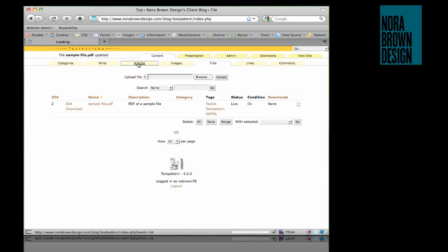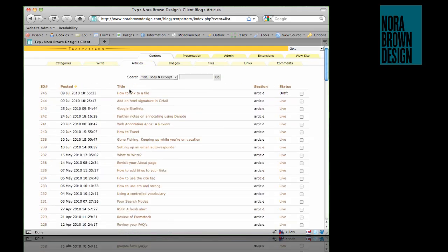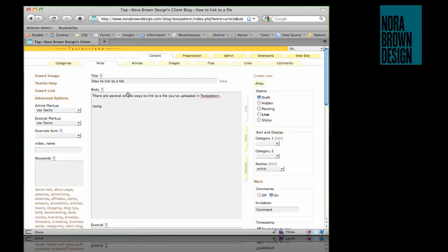Now we're going to visit an article. Here I'll show you a few of the different ways you can link to your file. One way is the file download tag.